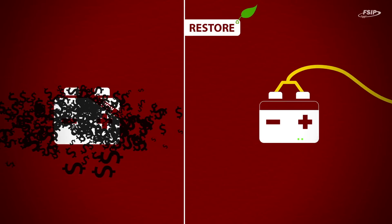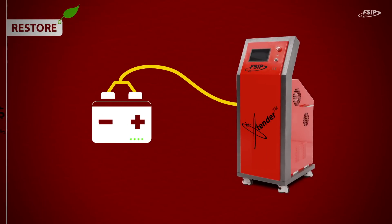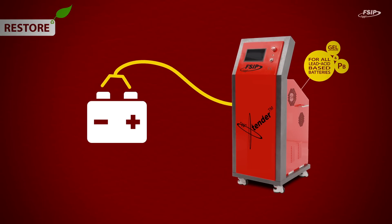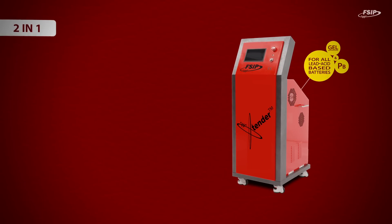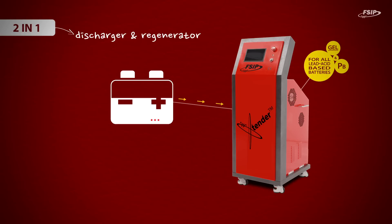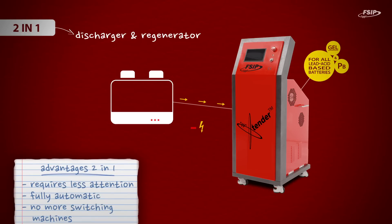The extender is a combination of multiple machines and is fully automatic. This means no more switching machines and gives the user many advantages and requires less attention during the process.